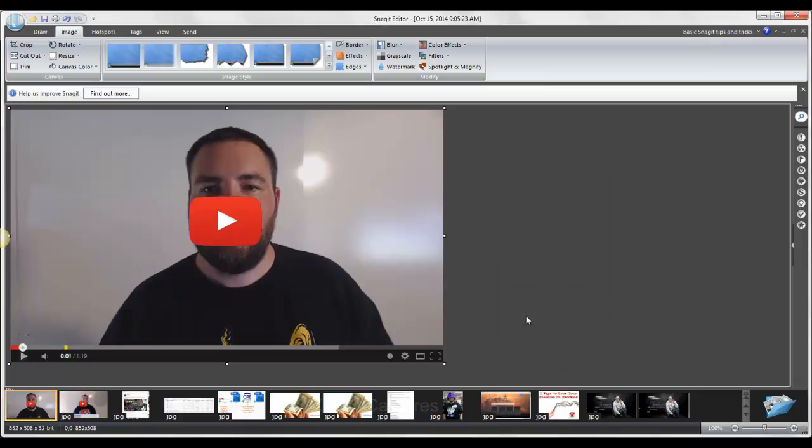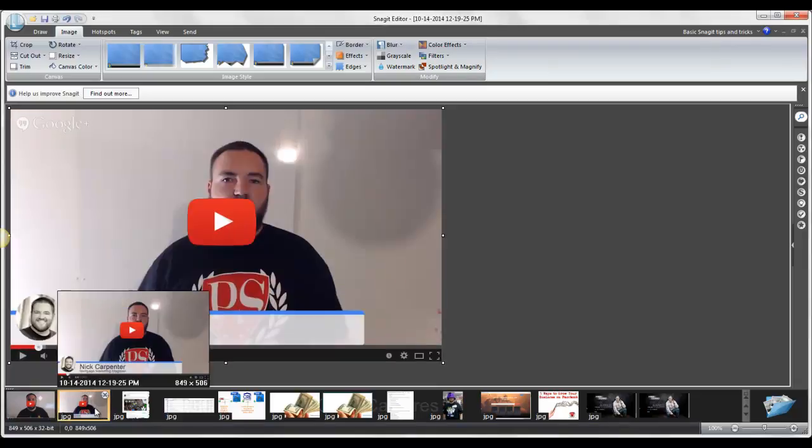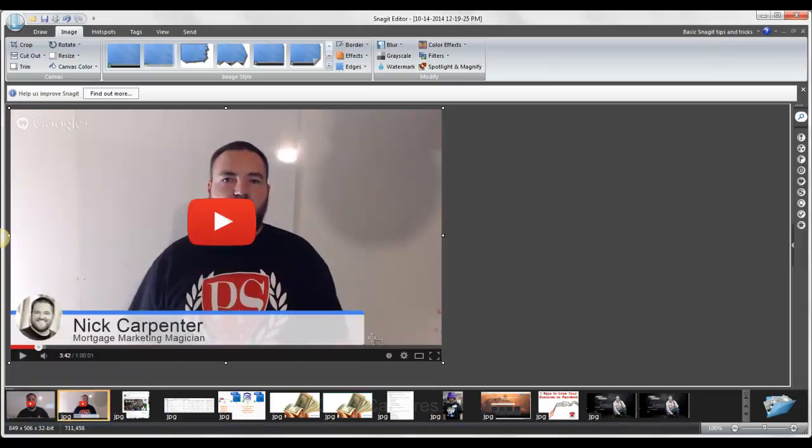So I just wanted to show you how I do that, how I make these fake ones. This is one that I made yesterday and used it on a Facebook post. So I thought somebody else might want to know that. I just use this program called Snagit, S-N-A-G-I-T. See ya.